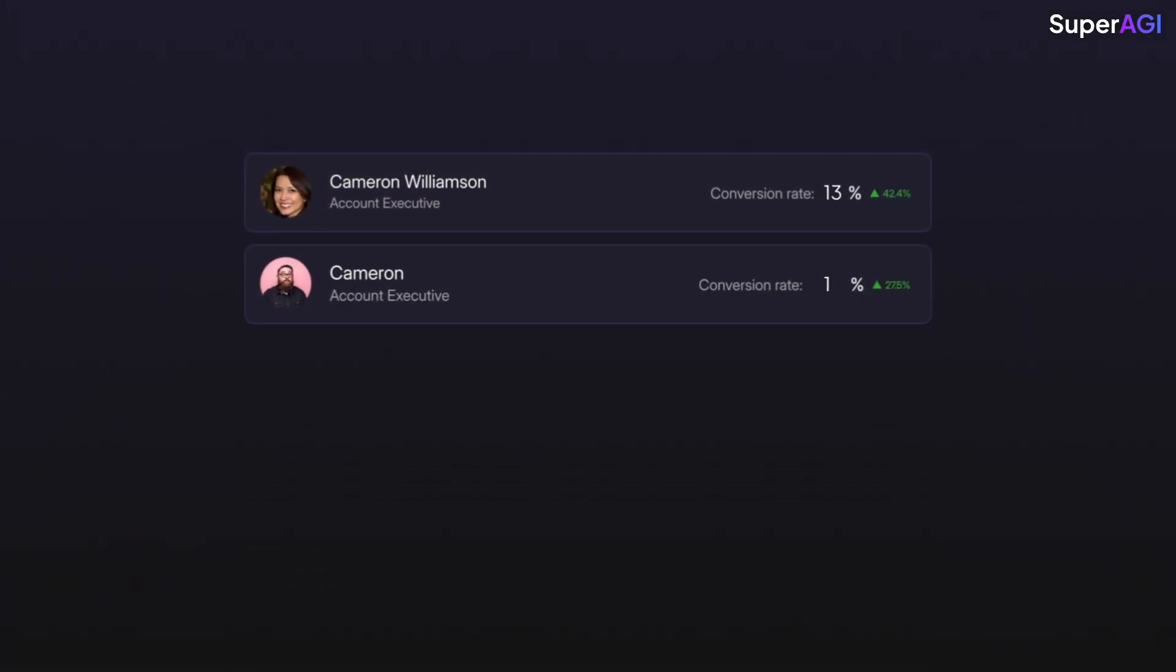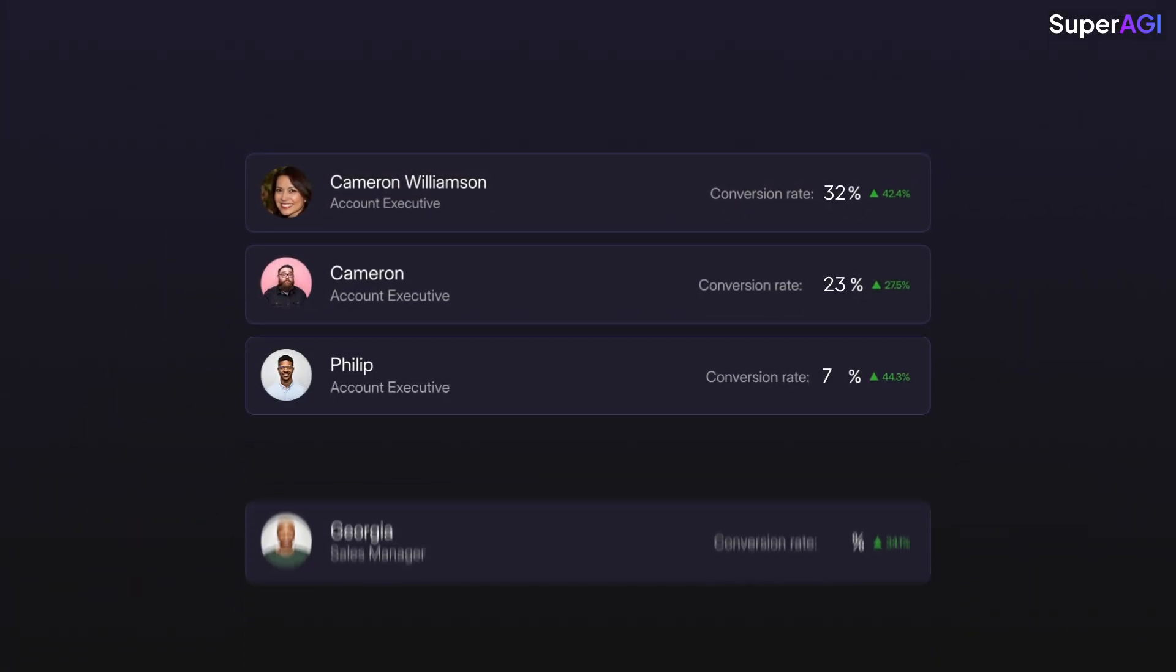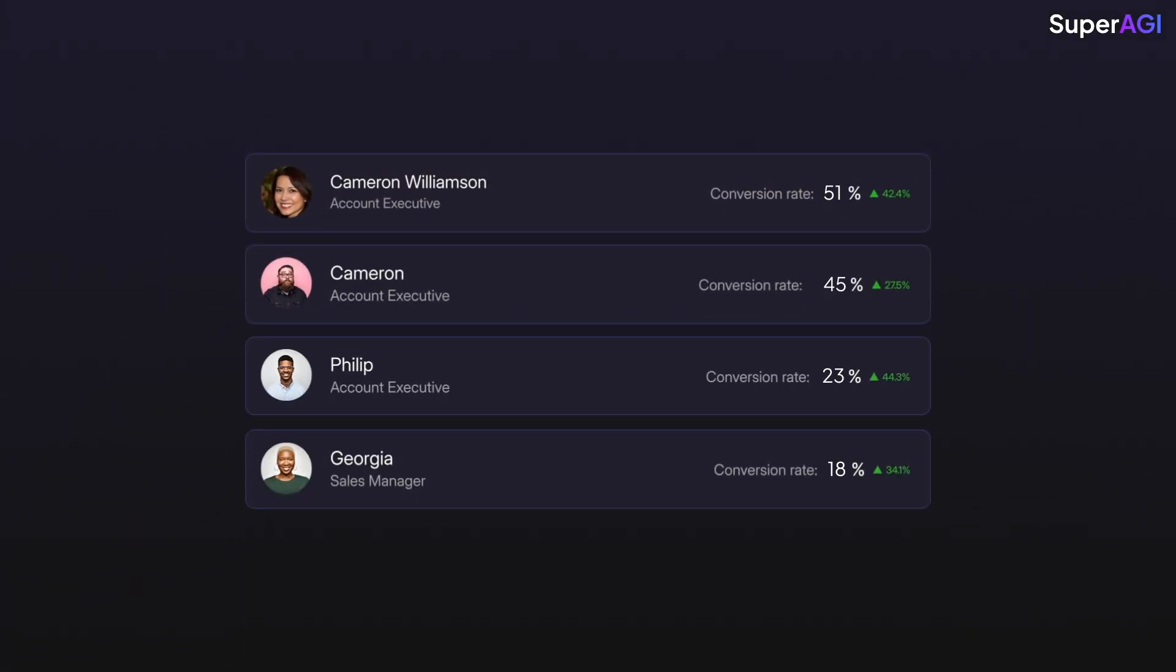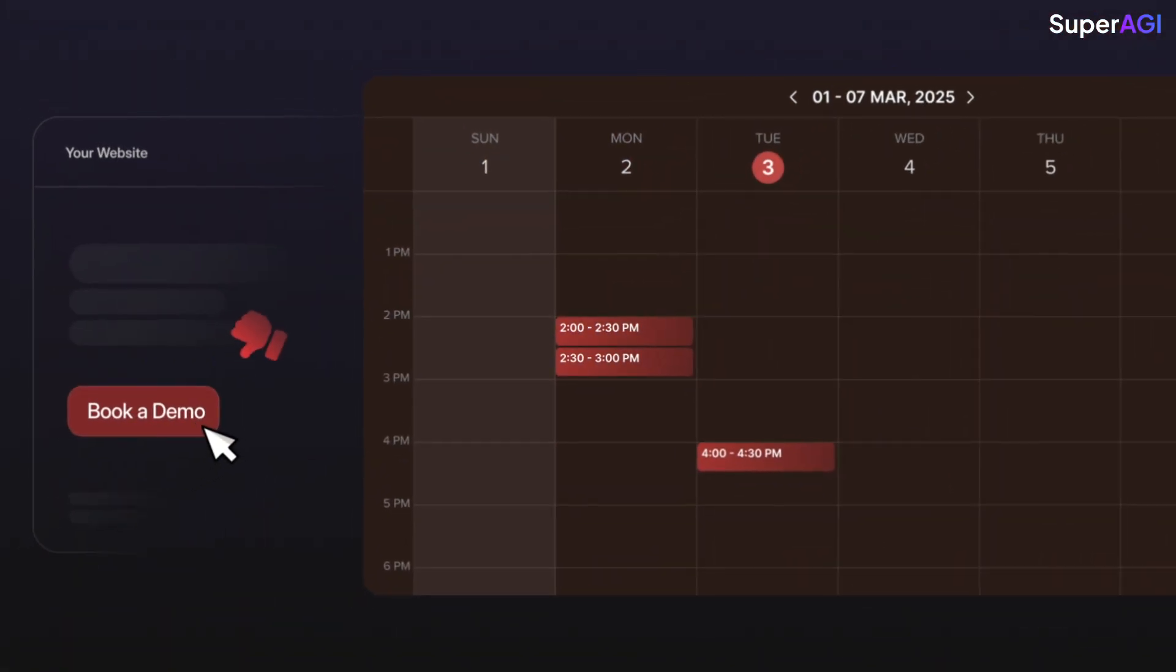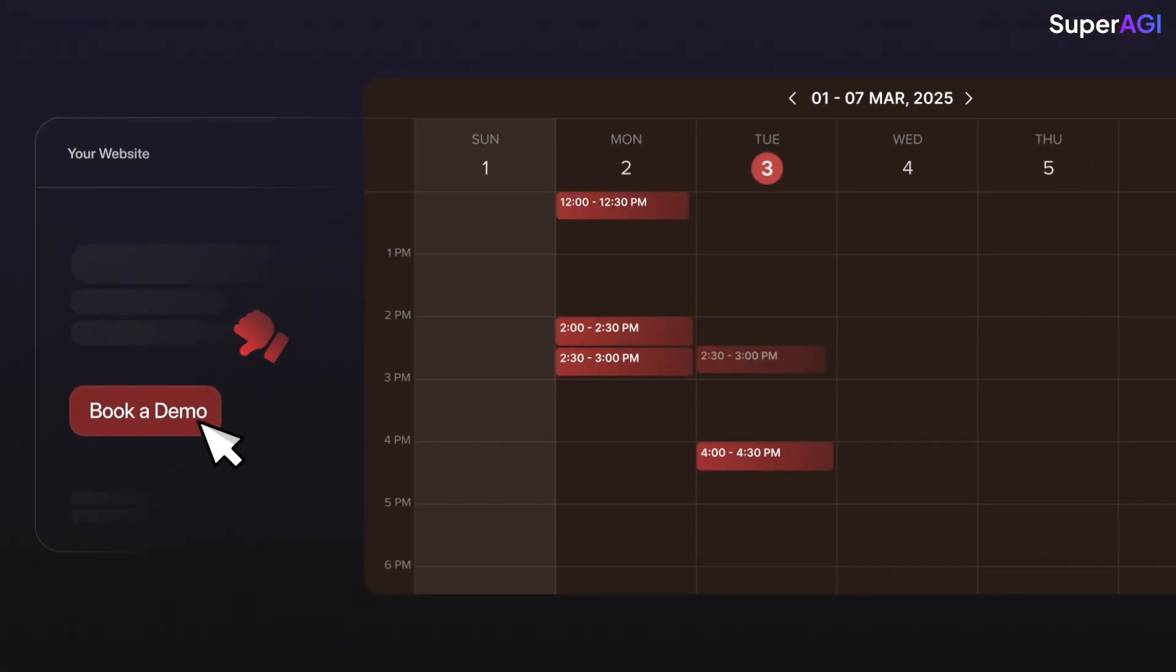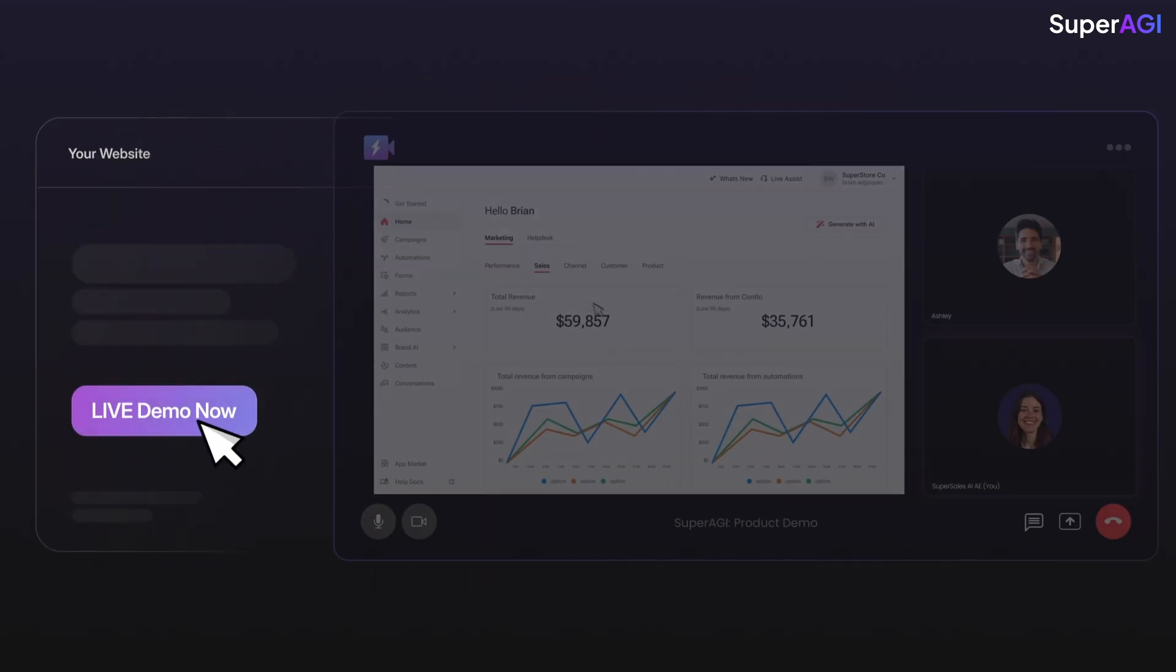Now your account executives can be 100 times more productive and focus on what they do best, which is the human part of selling. No back and forth to set up meetings with your AEs, or playing Tetris with your sales org calendars.